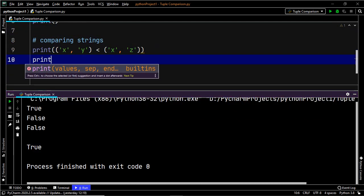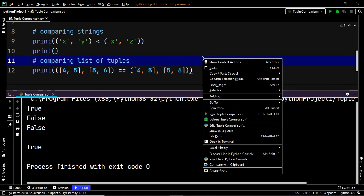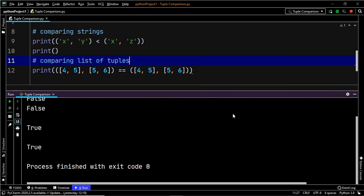Let's look at another example. Suppose you have two tuples where each item within the tuple is a list. If both tuples contain lists with similar elements, what is the output? Let's execute — the output is true, because both tuples have the same elements.